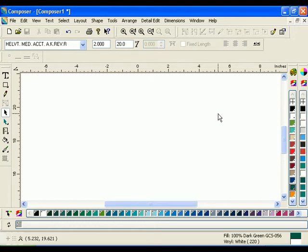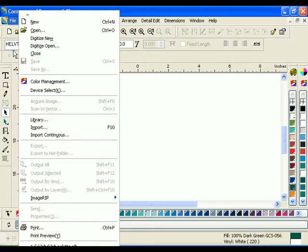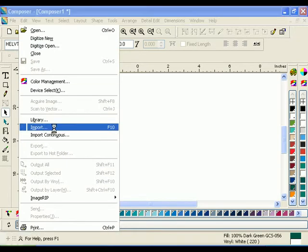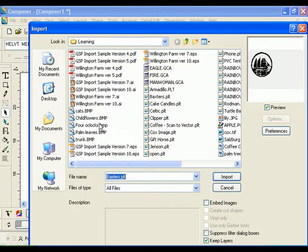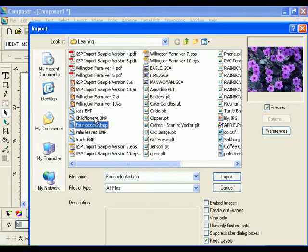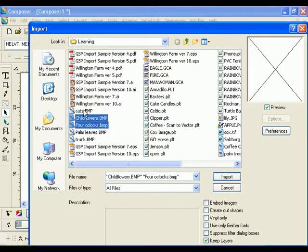The Import option now allows multiple files to be imported during a single import operation. Click File Import to open the Import dialog box. Shift-click or Control-click files to add them to the list, then click Import.